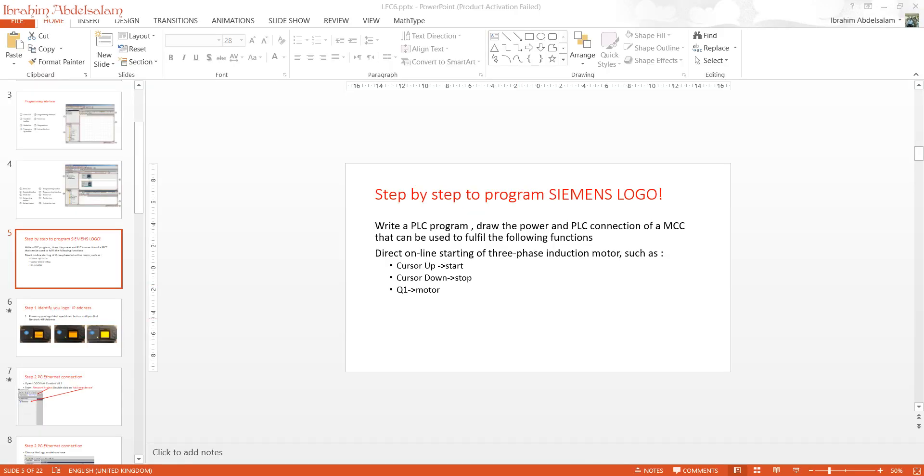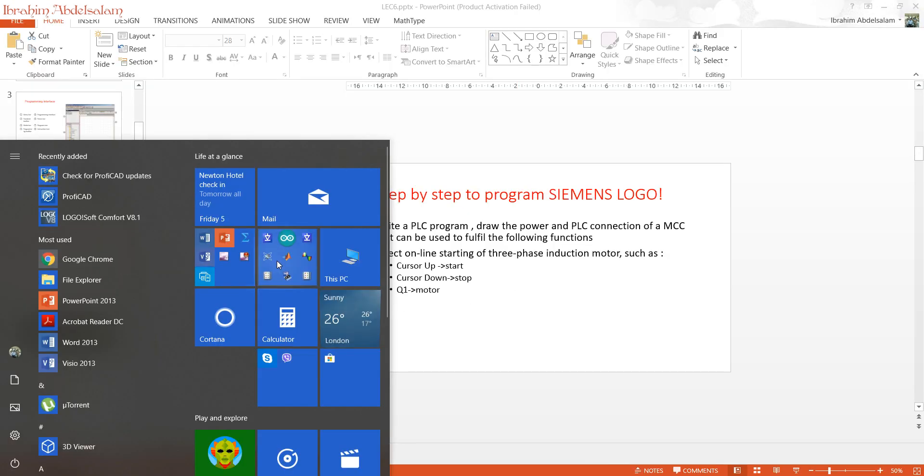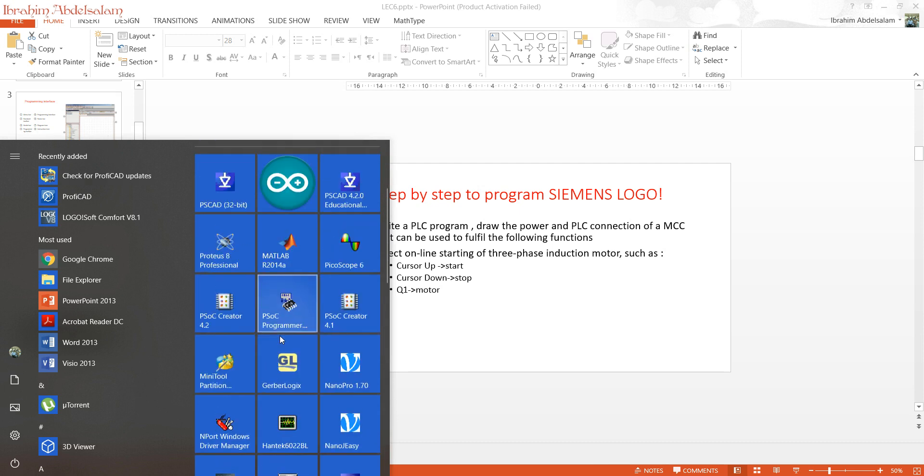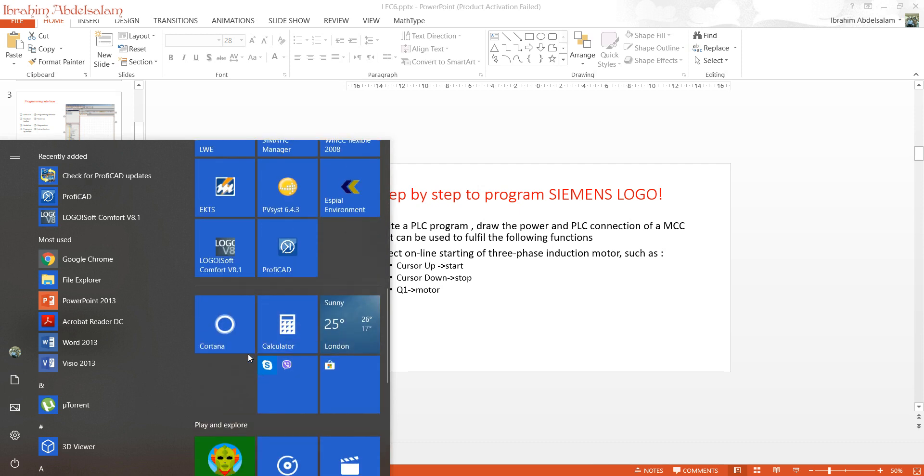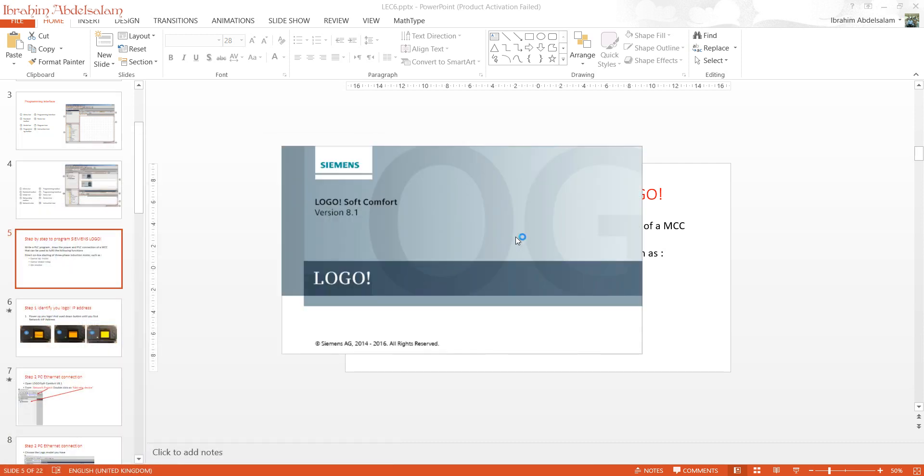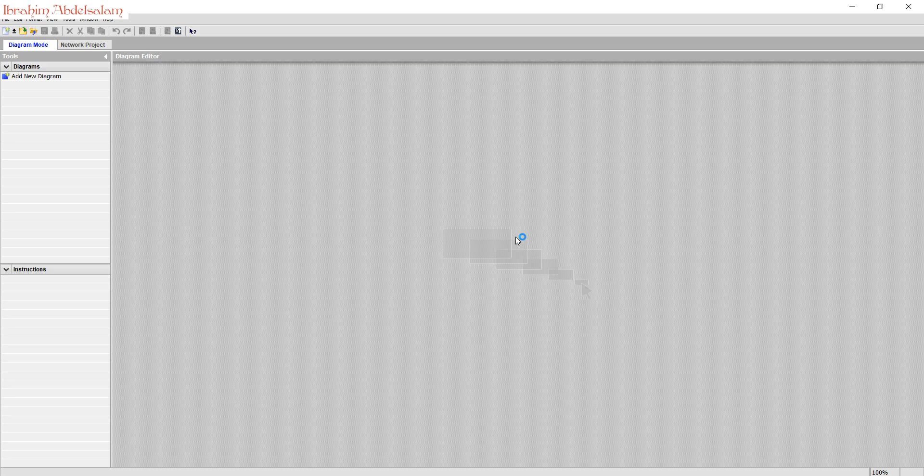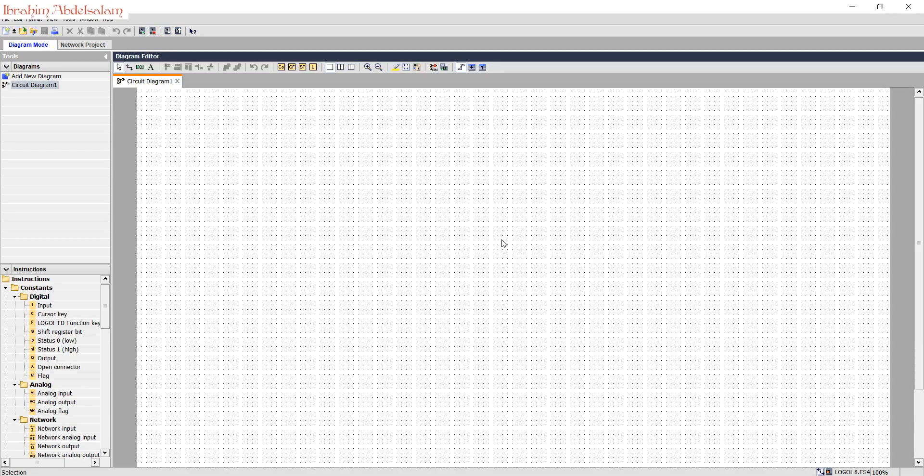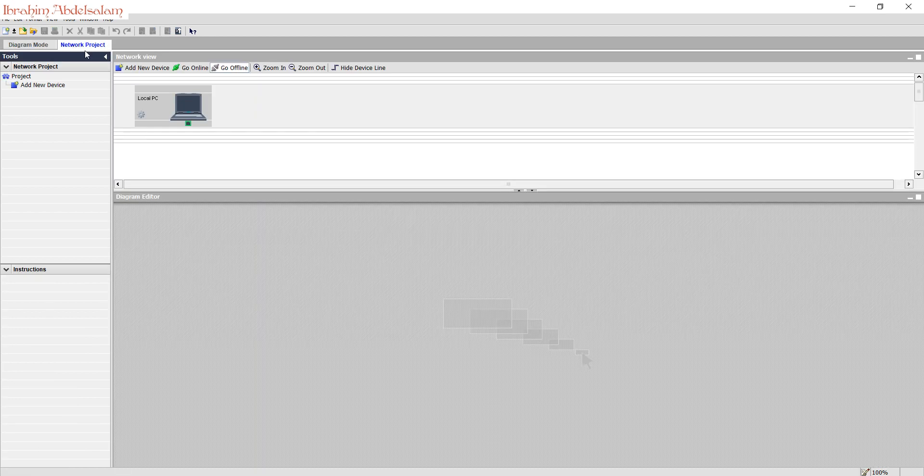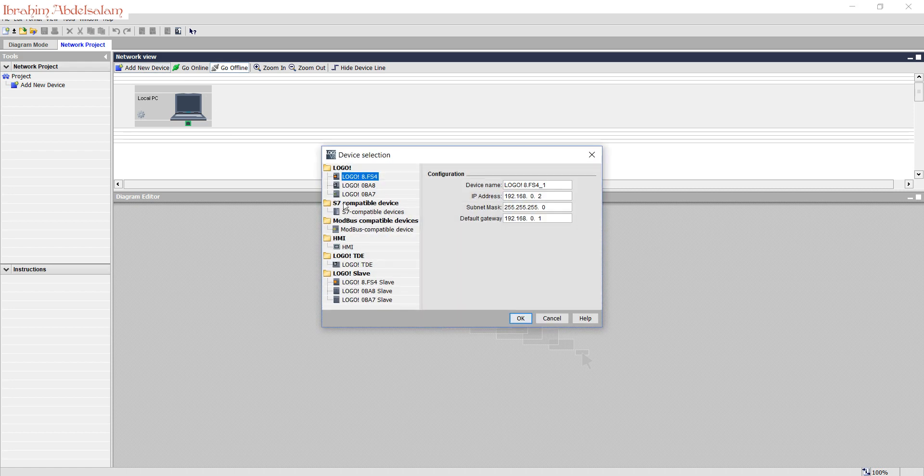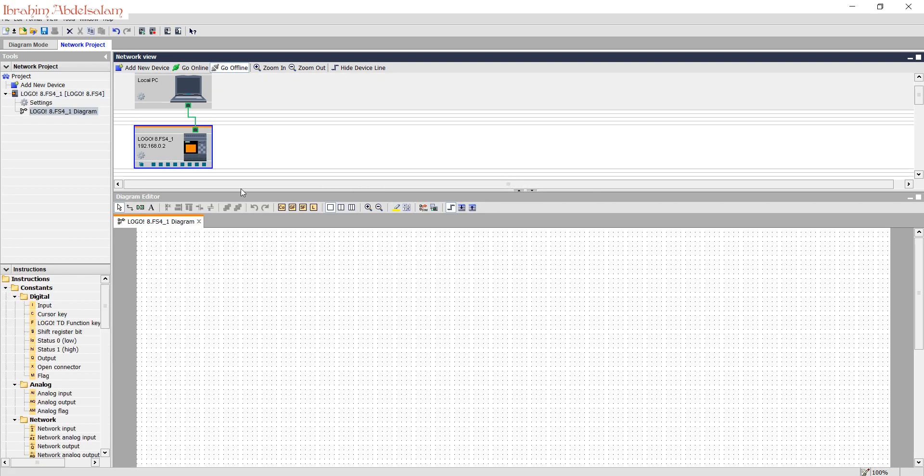The software used to program Logo is called LogoSoft Comfort. Once it opens, we select network project, add a new device. The one I have is Logo8.FS4. OK, press on the setting button.